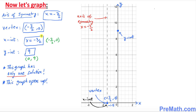Now let's graph all this information. The axis of symmetry was negative 3 over 2, vertex is (negative 3 over 2, 0), and we know there's only one solution and it opens upward. On the graph: the axis of symmetry is the dotted line, the vertex and x-intercept are the same point at negative 3 over 2, and the y-intercept on the y-axis is 9 — or the point (0, 9).